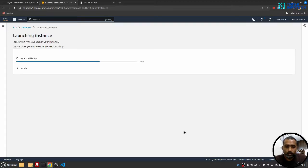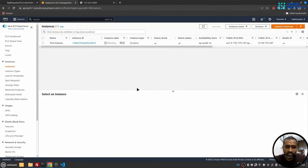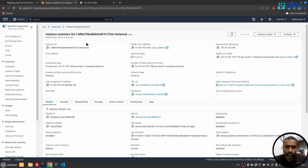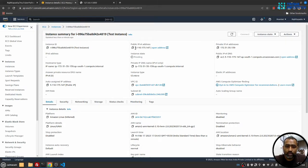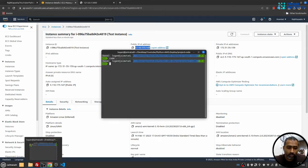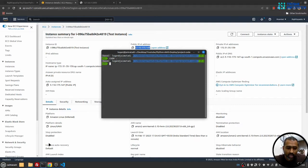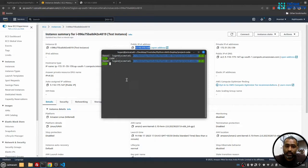This will launch the instance and we can go to view all instances. And this is my instance. Now I would like to connect with this instance, so I'll copy this public IPv4 address. I'll go to my terminal and before that, I will copy paste the file - the pem file we just downloaded - into this directory.